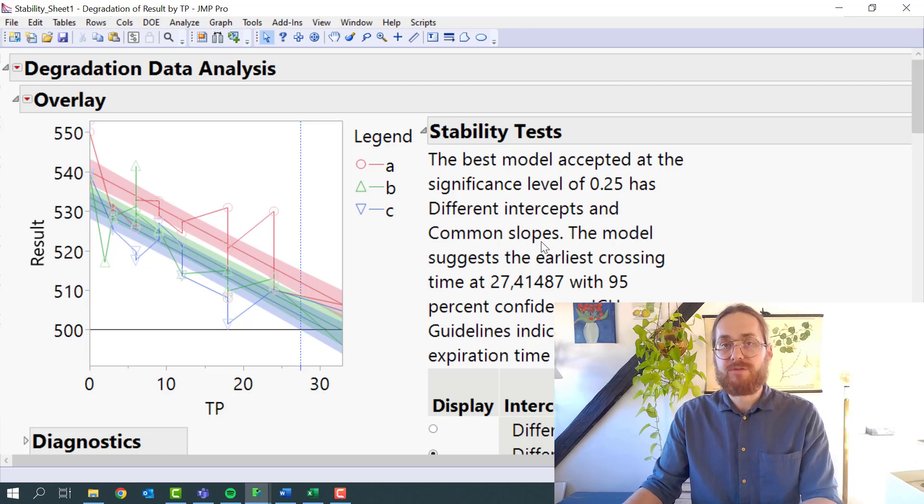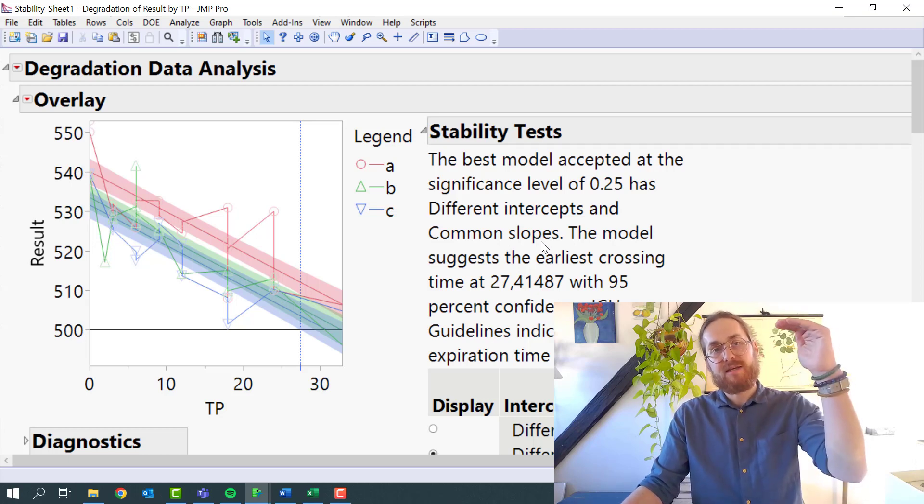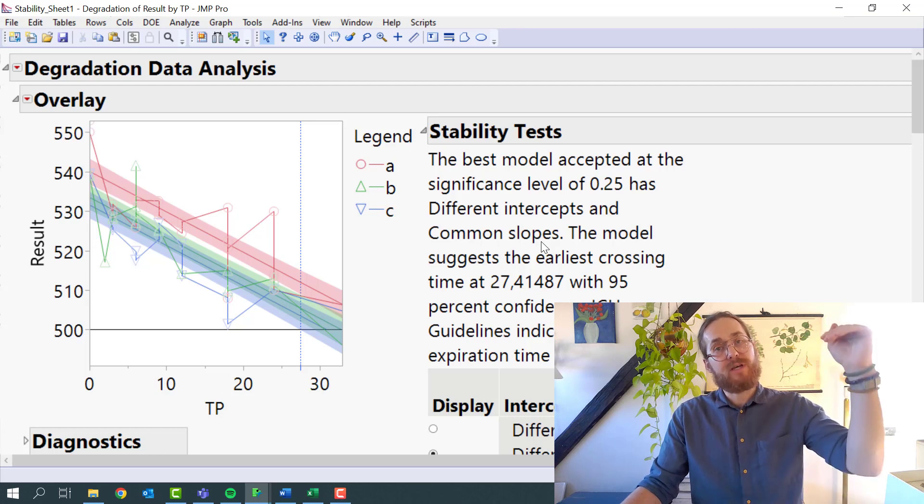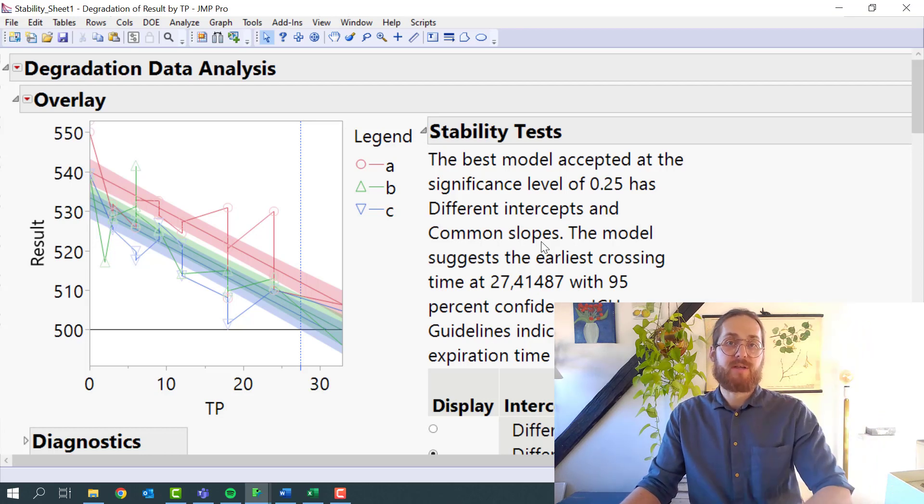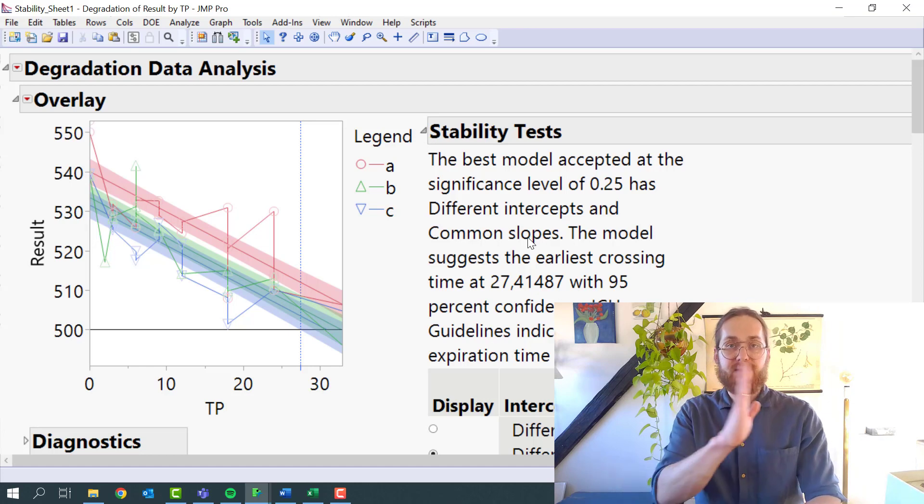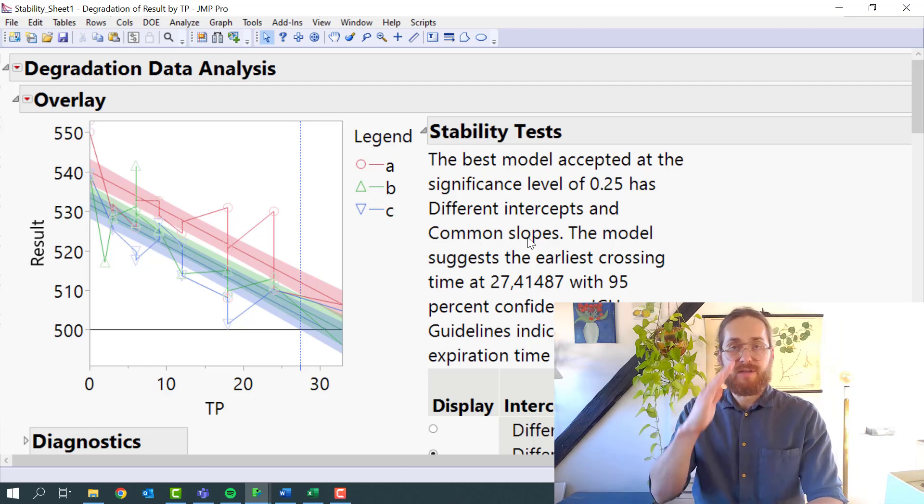Different intercepts are OK because we can start at different concentrations, but it's important to have the same degradation slope for all your batches. We can't have different batches of the same drug having different shelf lives.